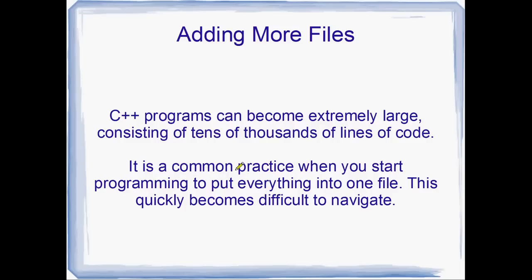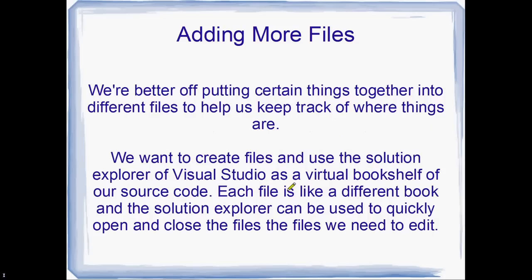Anyway, it's a really common practice when you're just starting to program to put everything in one file. And this is pretty good for a little while, but it quickly becomes out of hand. It's very difficult to find certain functions or certain variables that you've declared and maybe you want to change. Yeah, it just becomes hard to navigate.